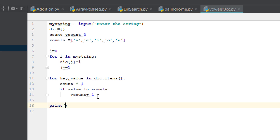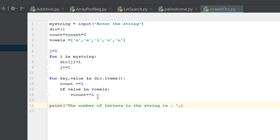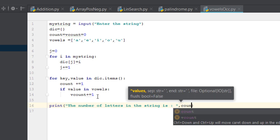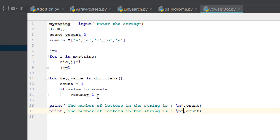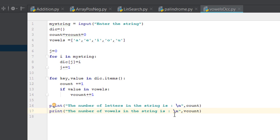Now we just have to print the results. We print 'The number of letters in the string is' followed by 'count', and then 'The number of vowels in the string is' followed by 'v_count'. That's it for this program — let me run it and see how it works.